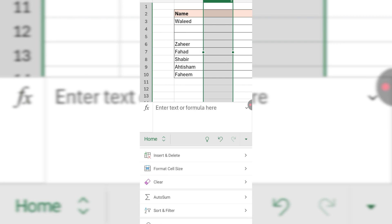So friends, I hope you have learned how to insert rows and columns in Microsoft Excel on mobile phone. If my video helps you in any way, please subscribe to my channel and hit the like button. Thanks for watching, thanks for your time — take care, goodbye.